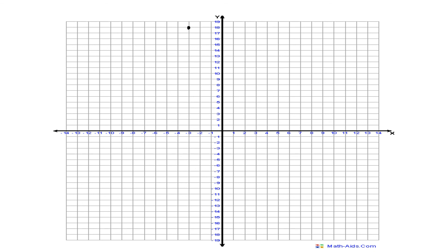The second point is negative 2, 15 — so we go to the left, negative 2, and up to 15. Then negative 1 and up 12. Then 0 and up 9. Right 1 and up 6. For the point 2, 3, I go over 2 and up to 3. For 3, 0, I go over 3 and stay at 0.